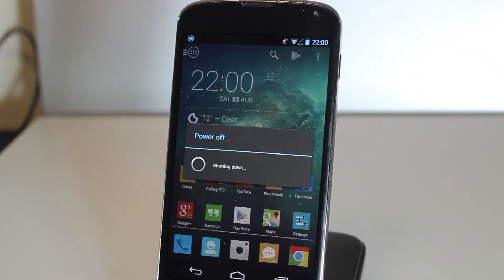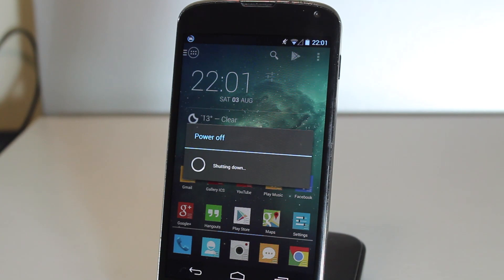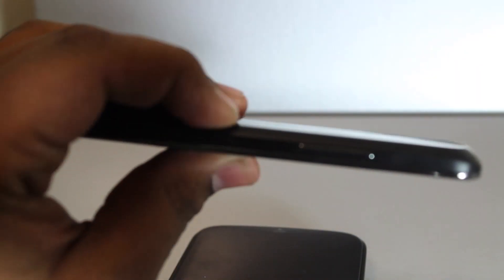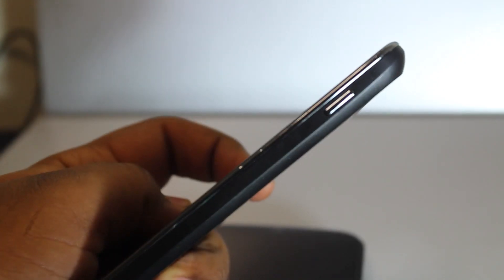So when you've done that, just power off your phone and let it shut down. And what we have to do is put it in recovery mode. To do this, we have to hold the volume down button and the power button at the same time.